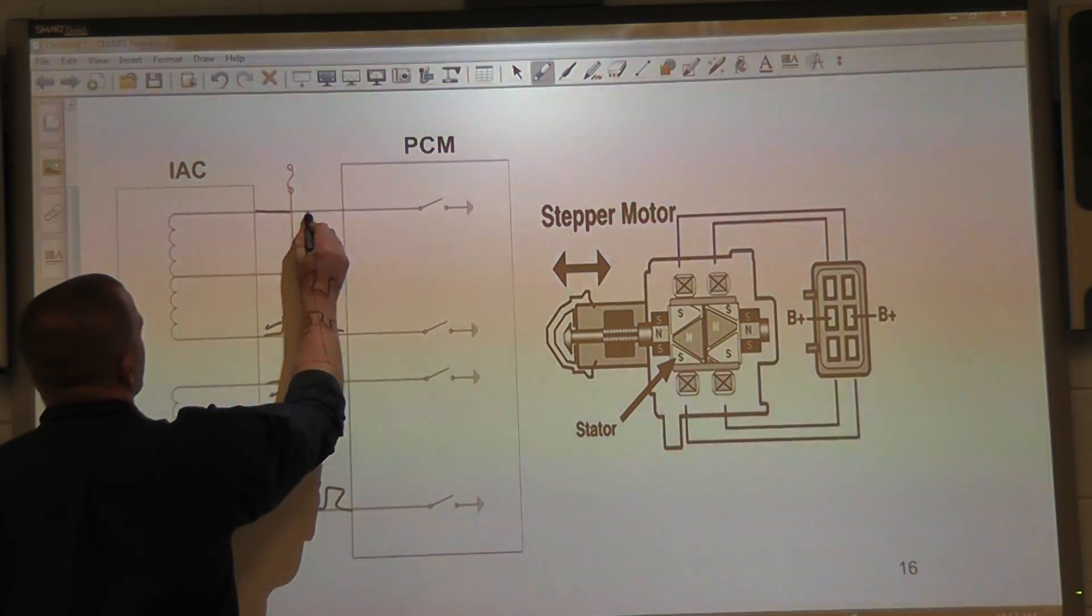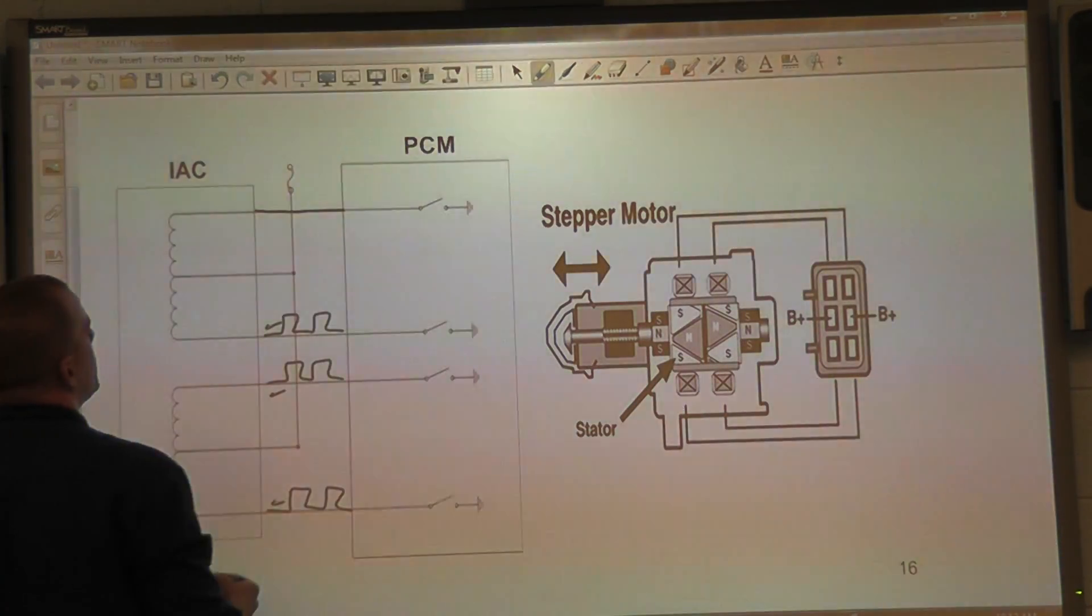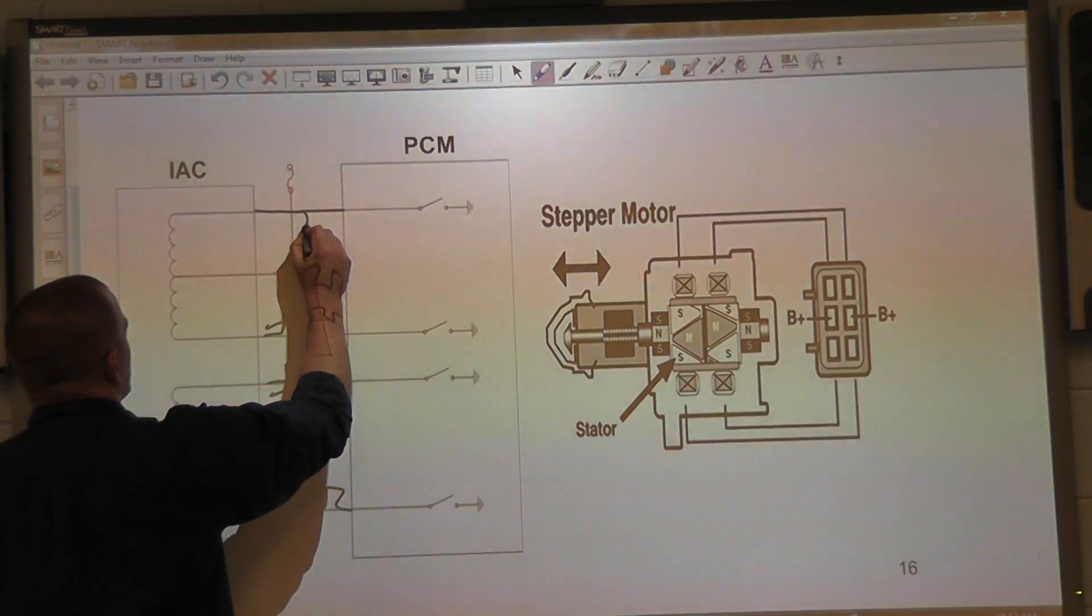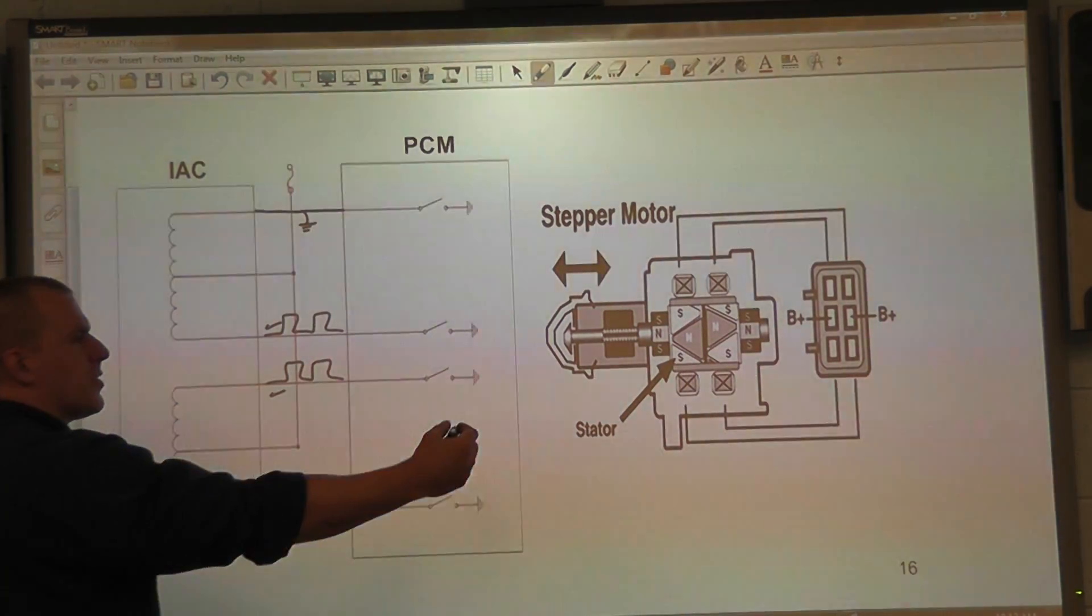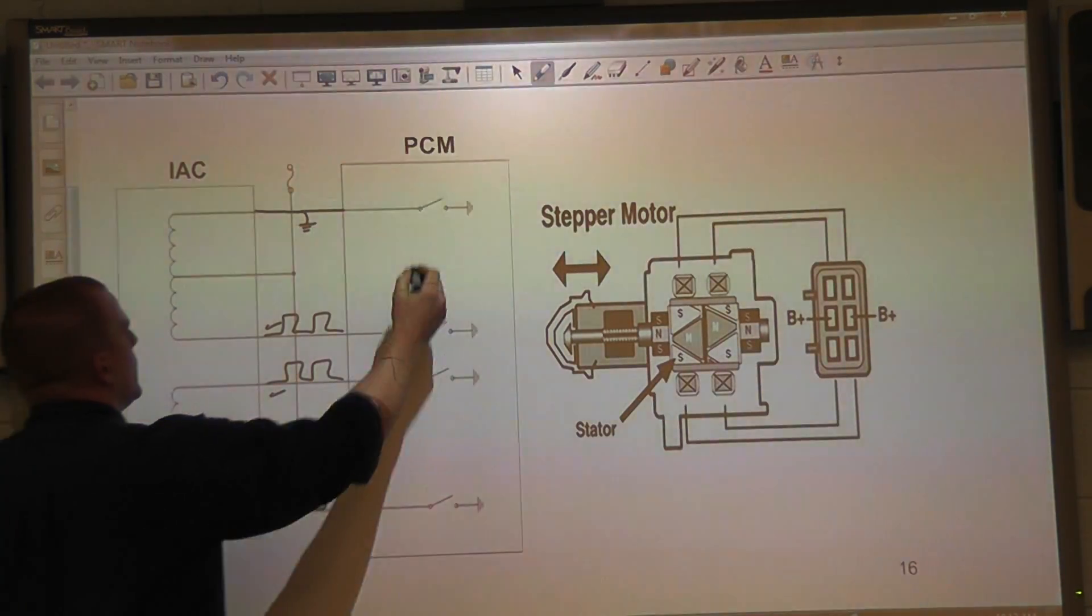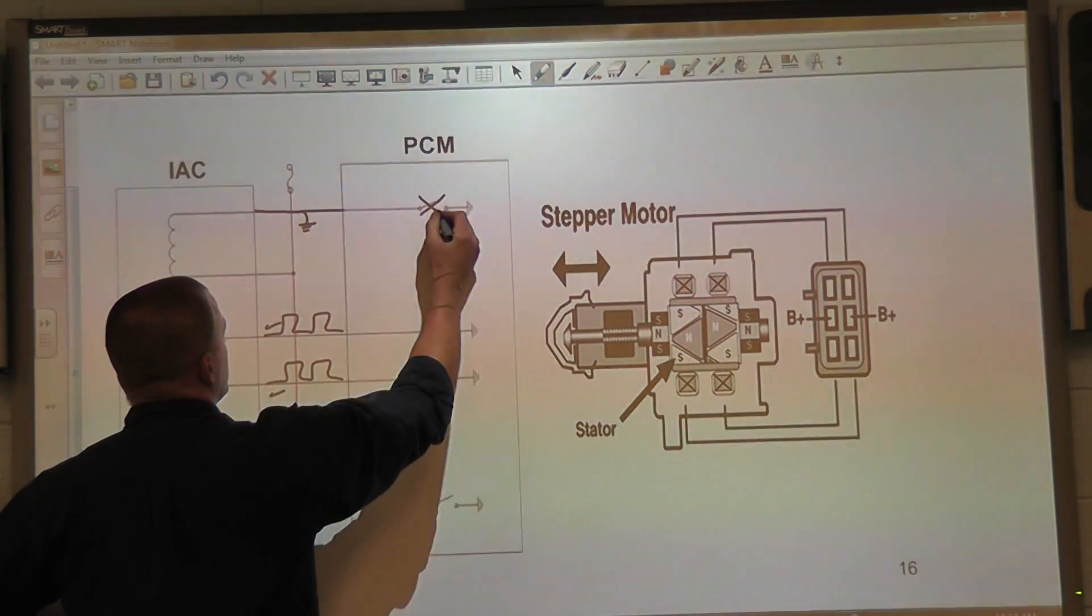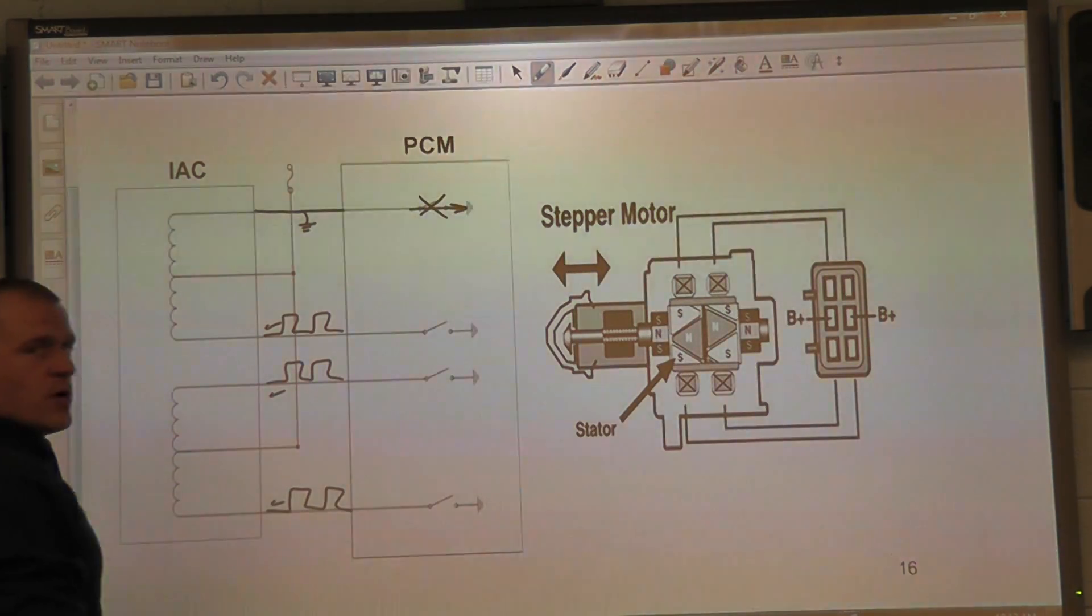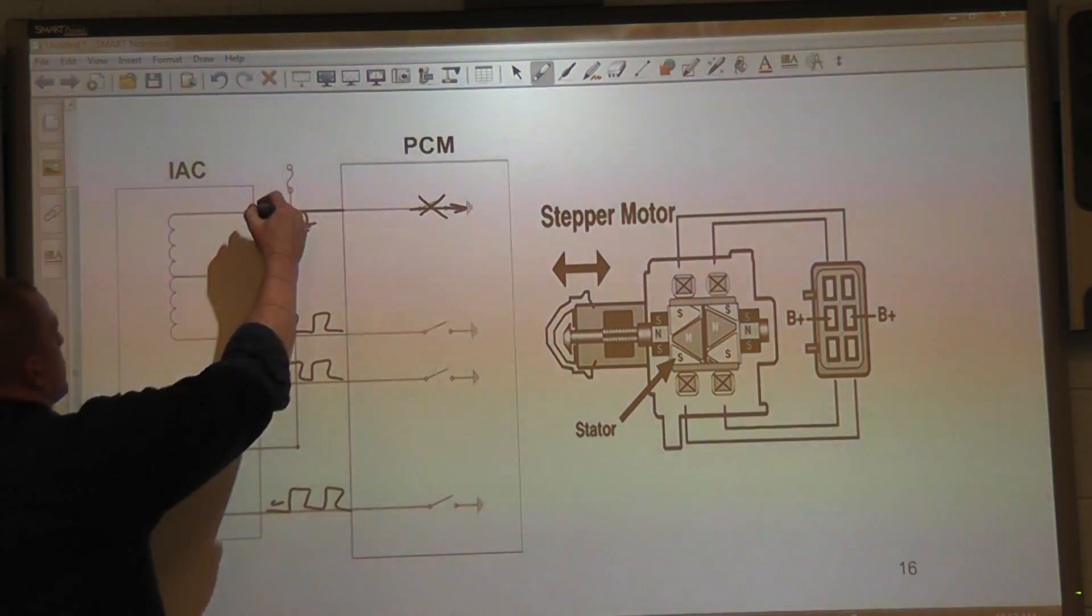Our concern would be that our control wire, this wire right here that goes from the idle air control to the computer is shorted to ground which would make it on all the time. Or the driver itself is shorted to ground where we have current flow all the time which would give us zero volts. That's what we have. We are measured right here and we have zero volts.